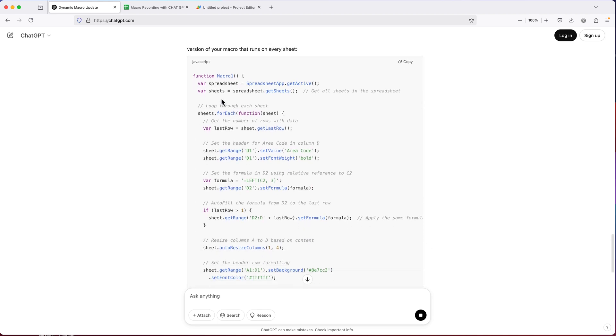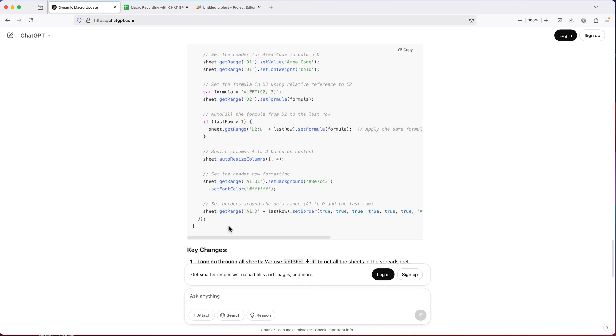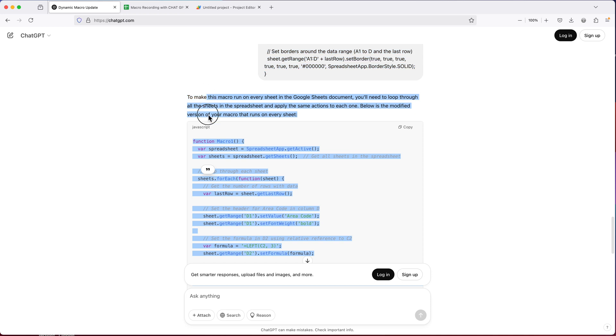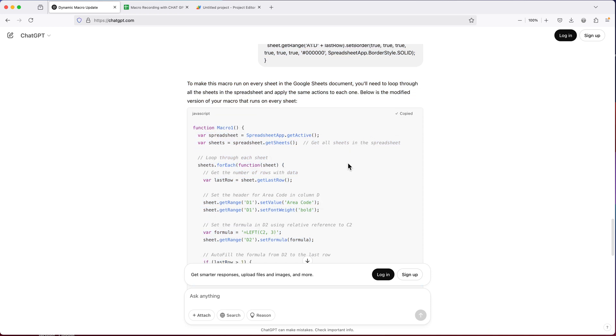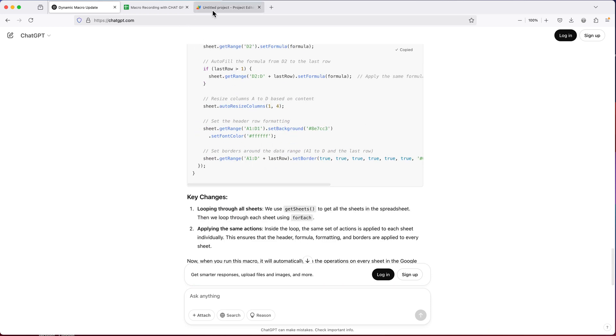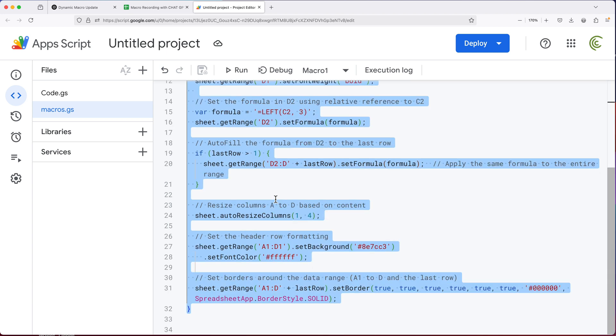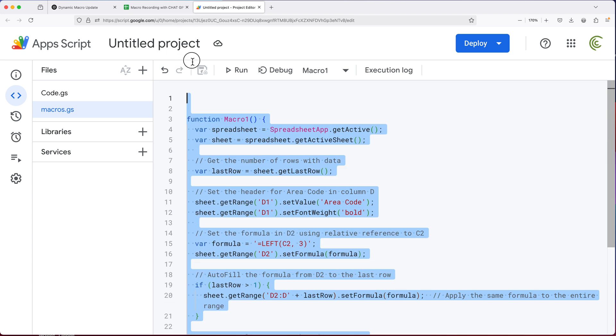So it did add a for each loop. That's a good sign. Let's see how this goes. So I'm going to copy this. Actually, let's click on this copy button. I'll go back here and I'll just replace this macro.